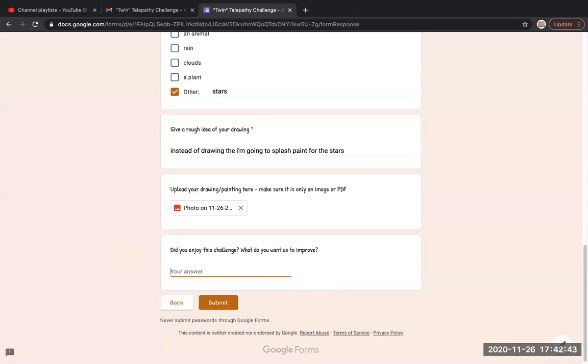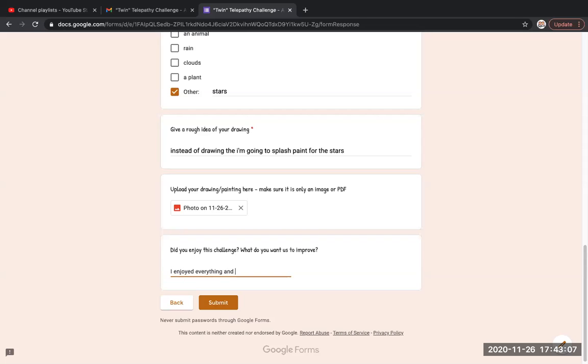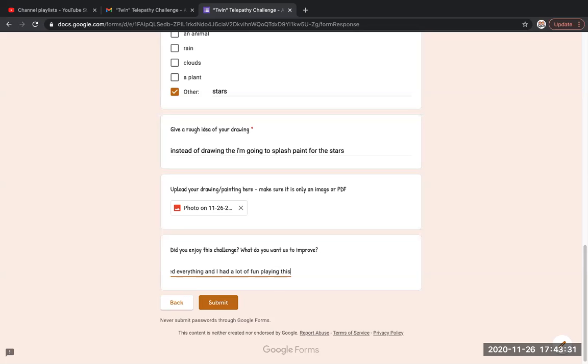And I'm just gonna do a period because I enjoyed everything and I had a lot of fun. And then you just click submit.